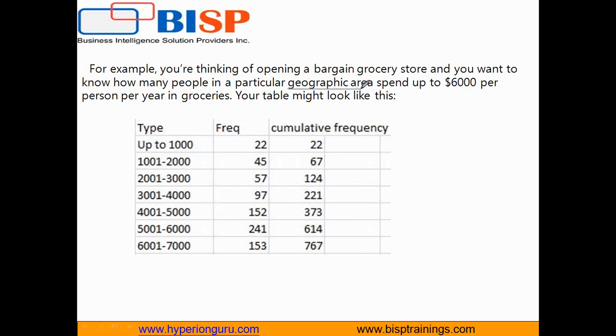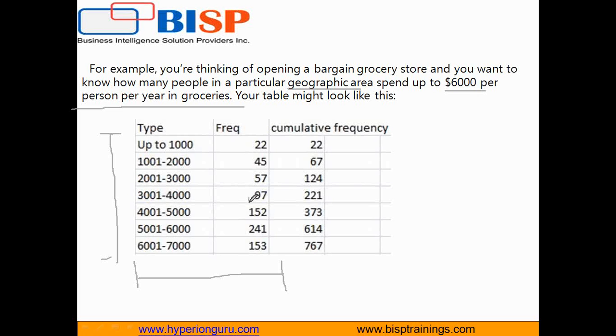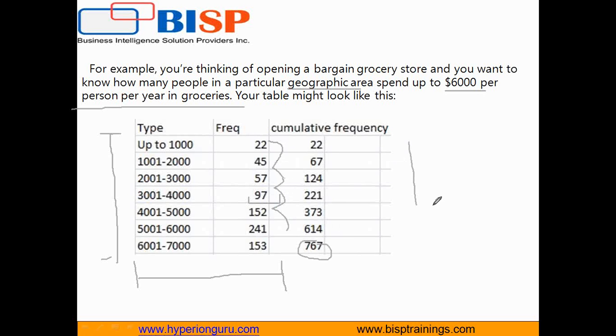I have bins: $0 to $1,000, $1,000 to $2,000, and so on, with their frequencies. This is like a histogram showing how many people can afford expensive grocery items. For example, 97 people can afford grocery items between $3,000 and $4,000 in a given year. The cumulative frequency is an aggregation of the next values: 22 plus 45 plus 57 plus 97, and so on. When I plot a chart, it looks like this.